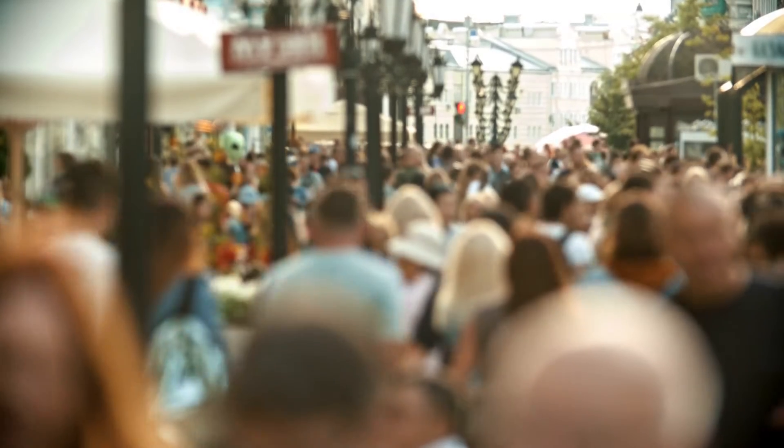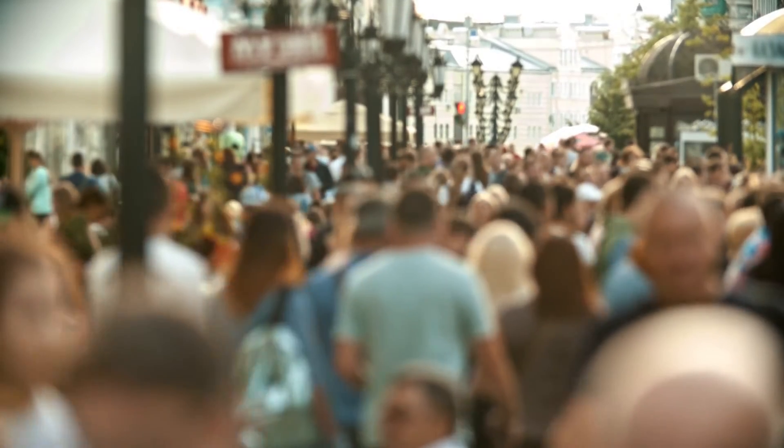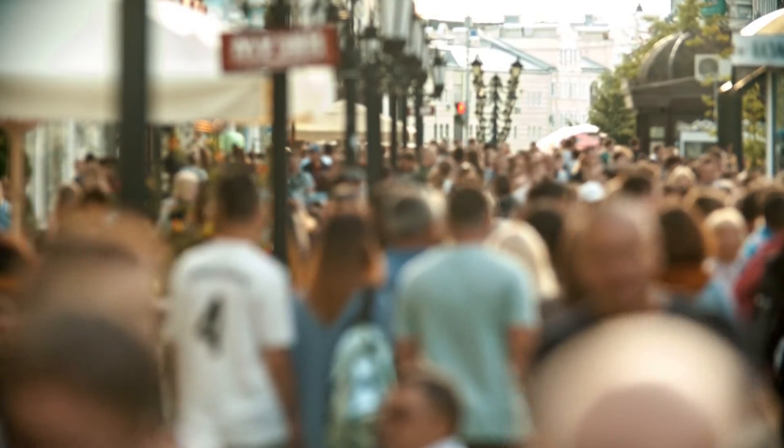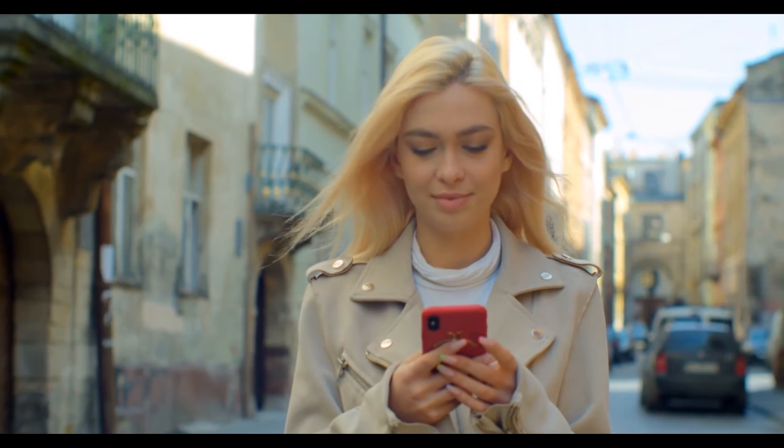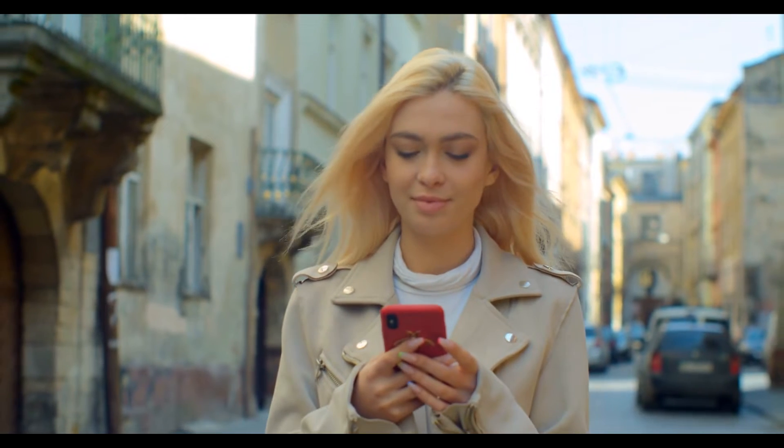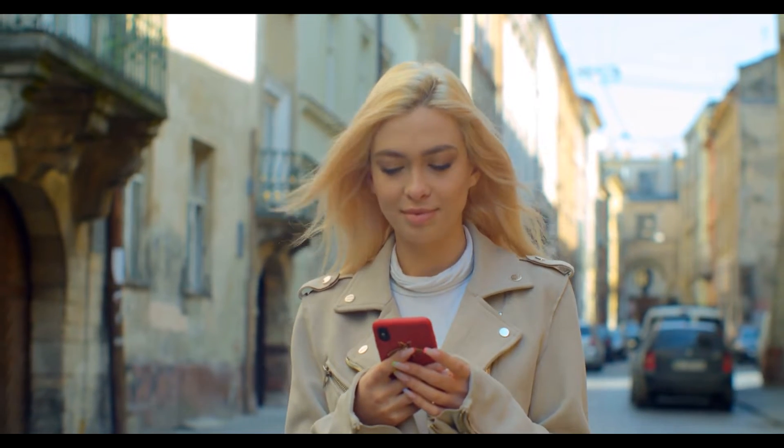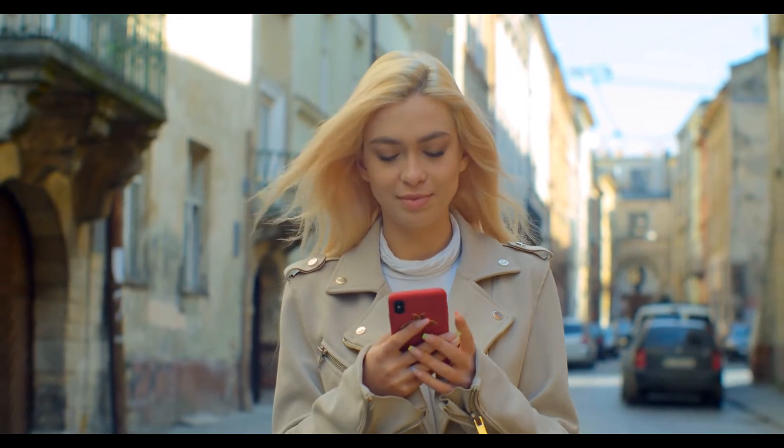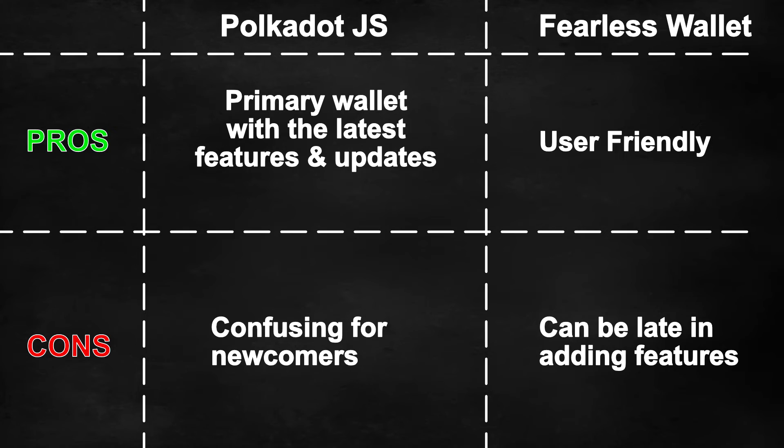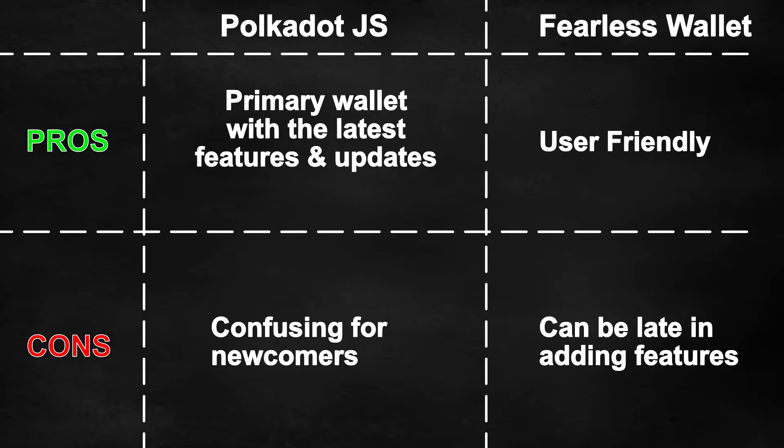Hello everyone and welcome back to our channel. In today's video we are going to look at how you can contribute to the Polkadot and Kusama parachain auction crowd loans via Polkadot.js and also via the mobile application Fearless Wallet. In this video we will demonstrate how to use Polkadot.js and Fearless Wallet to participate in the crowd loans.